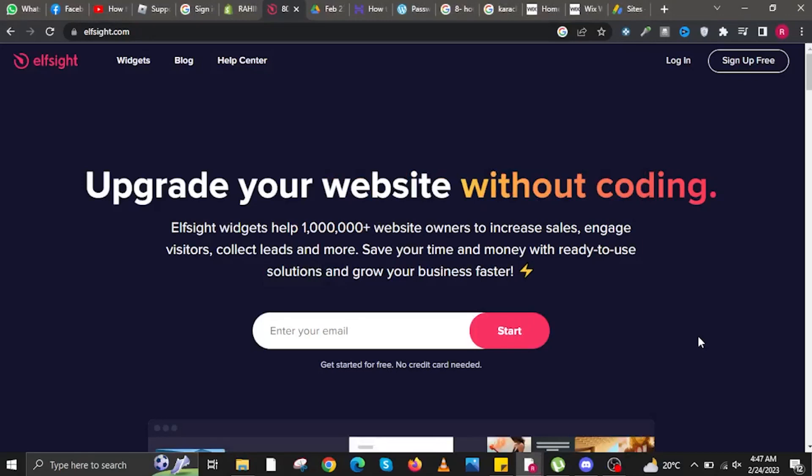Hi guys, and welcome back to How to Maximize. For today's video, I will show you how to add a countdown timer to Shopify.